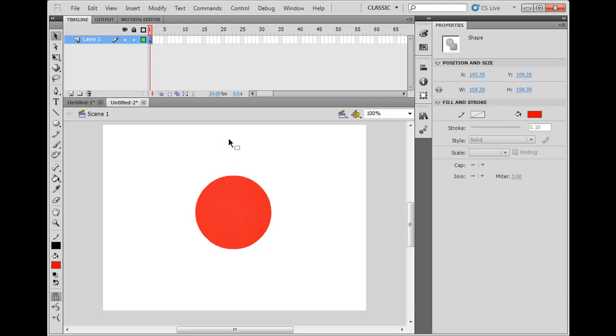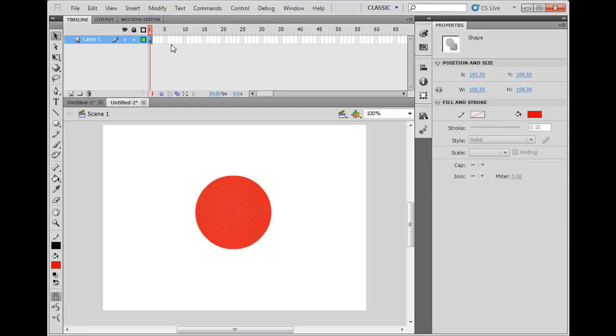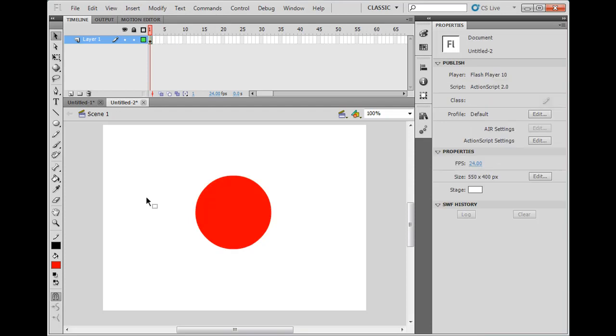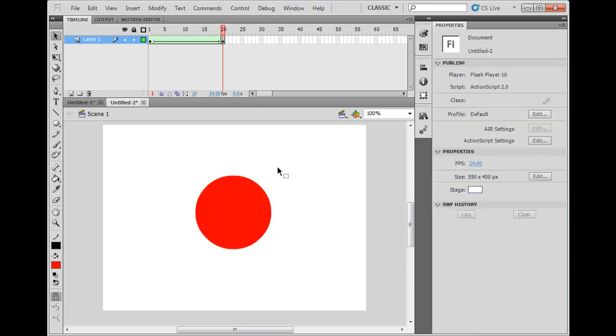So now what I want to do is, I'll say, insert shape tween. Last time we dealt with motion tweens and classic motion tweens, this time shape tween. So do shape tween, and now it changes the color of the keyframe. On frame 20, what I'm going to do now is, I'm going to hit F6. And now I have a keyframe on 20, and I have a shape tween from 1 to 20.